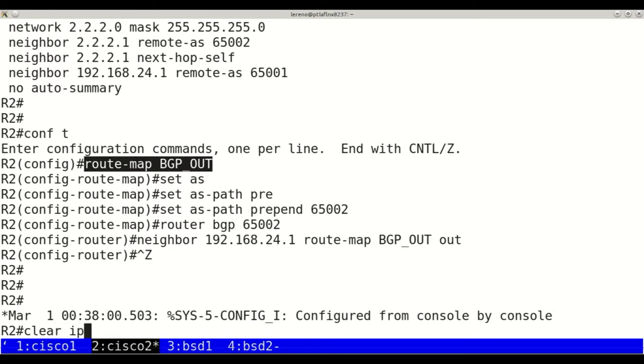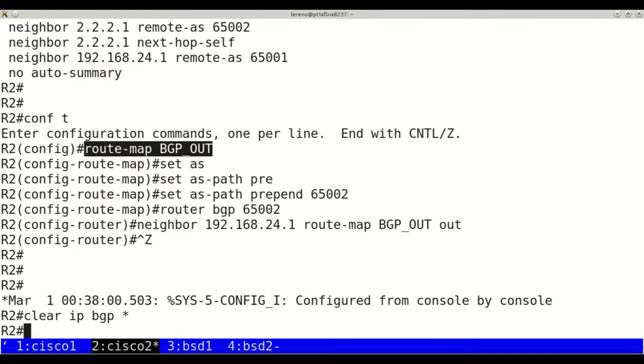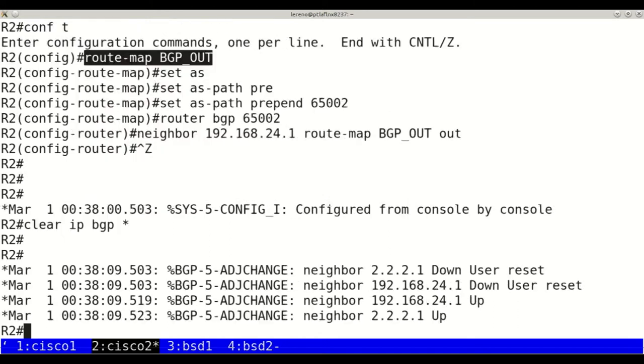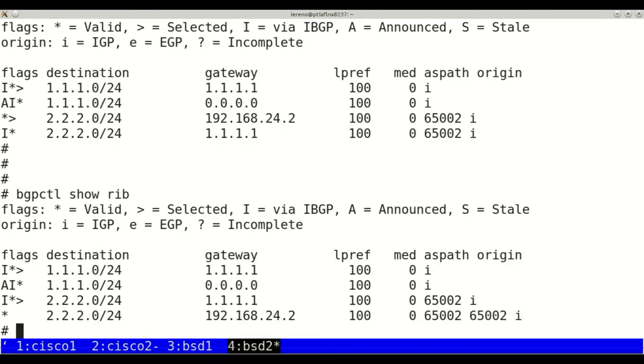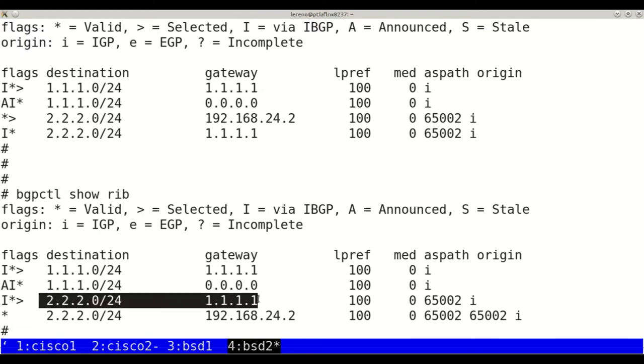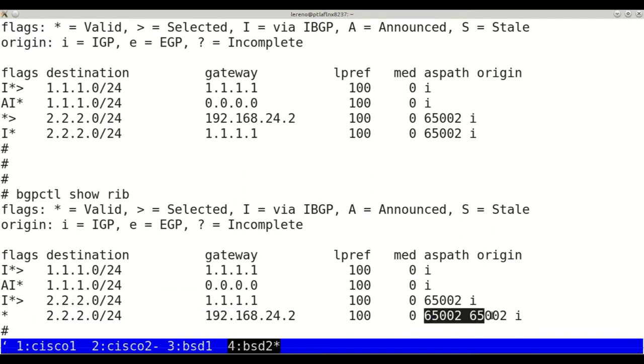Clear IP BGP star and wait for the neighbors coming up. Now BSD 2 has changed the best path to 2.2.2.0 to the link through BSD 1. The link from Cisco 2 is a backup because of the higher AS path.